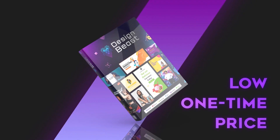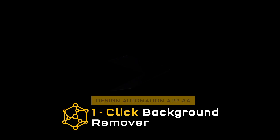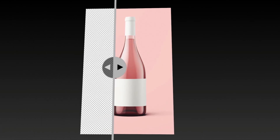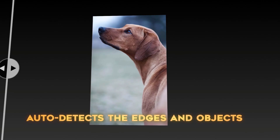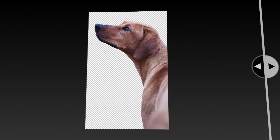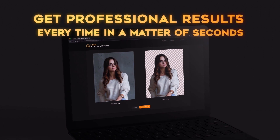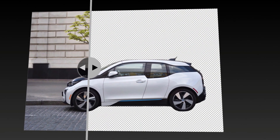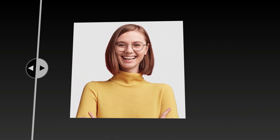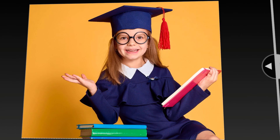For the rock-bottom low one-time price that you see on this page, you also get access to our fourth app, which is the ultimate AI-powered one-click background removal tool to easily erase backgrounds from any photo within seconds. This powerful machine learning technology auto-detects the edges and objects in your photos and automatically erases the background. You never have to select the object manually or draw borders around objects like other competing apps. Simply upload any image into the app and let the AI do all the heavy lifting. We guarantee that this will be the easiest background removal tool that you've ever used. You do not have to purchase any credits or pay monthly fees.